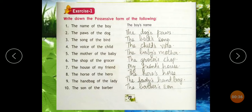For example: 'The boy's book was on the table.' So whose book was on the table? The boy's book was on the table. Similarly, 'The king's horse was white.' So whose horse is it? It is the king's horse — the king's ownership, the king's belonging.